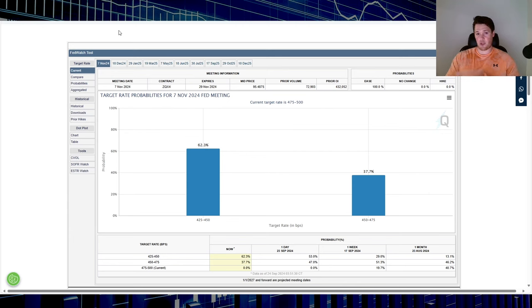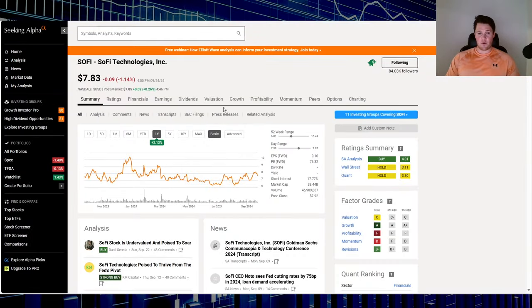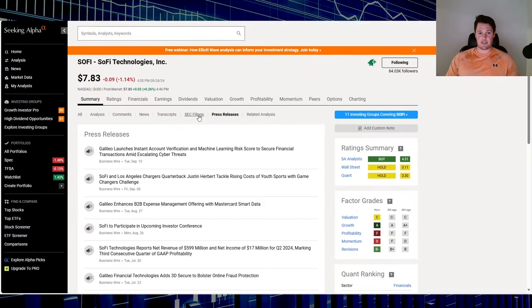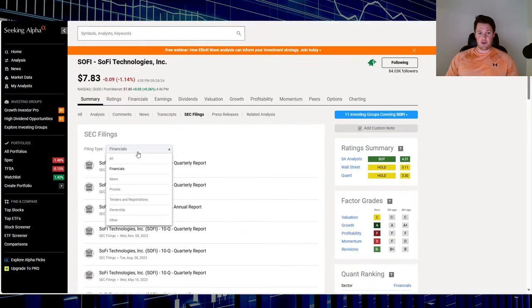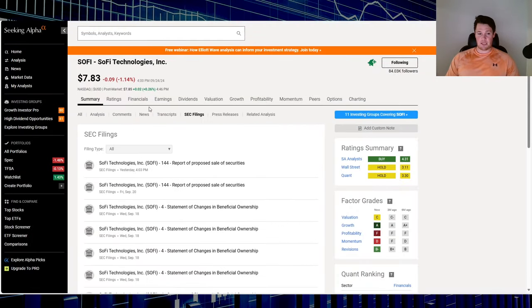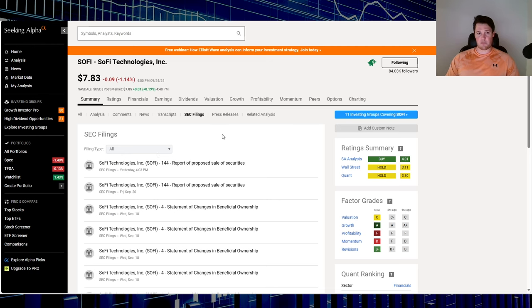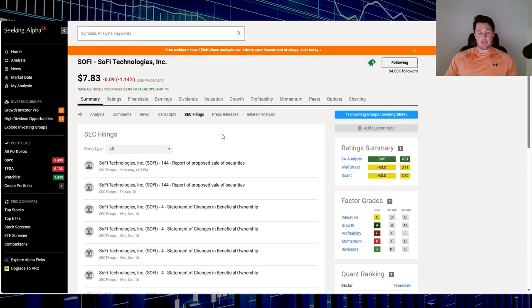Nothing new for SoFi, so no SEC filings, nobody selling so far. We don't have any 144s or anything like that. Jeremy's divorce has hopefully settled momentarily, but all jokes aside, we do have a new short interest percentage.